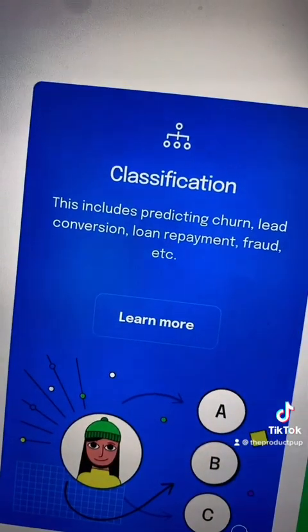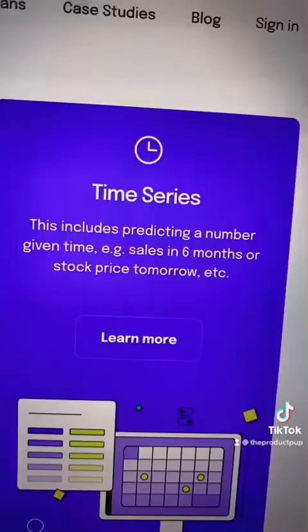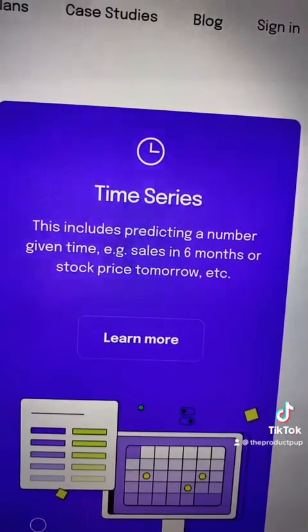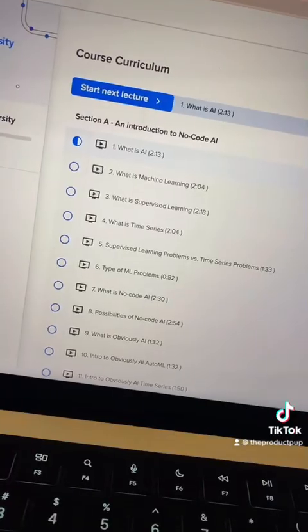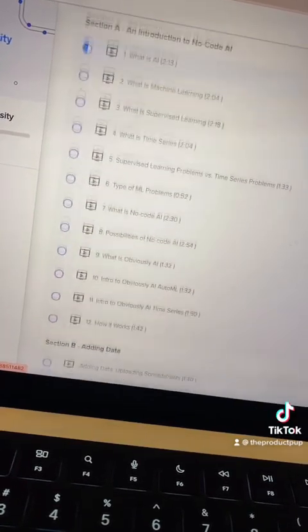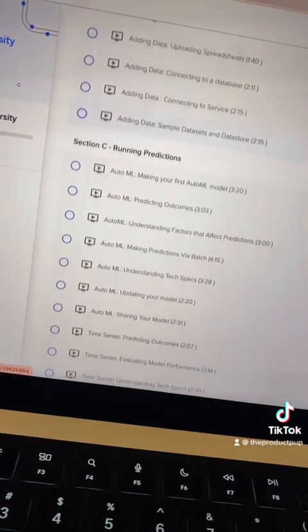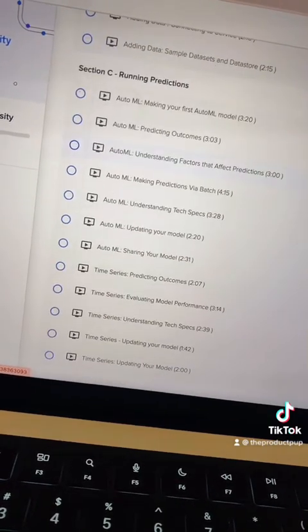Here are a bunch of use cases. And my favorite part — if you're new to AI, like me, you can actually take their free course on AI, which is built right within their platform.